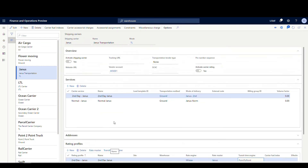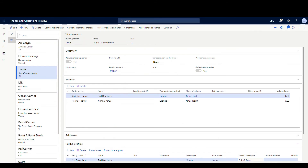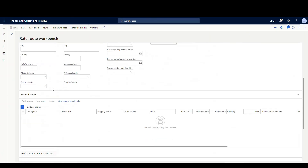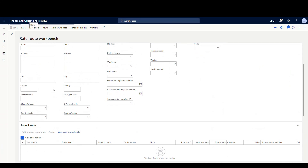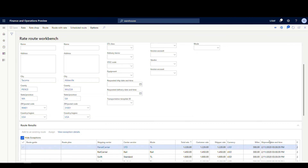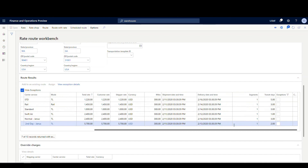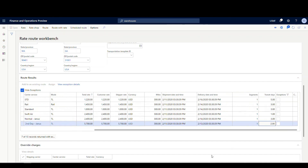Now let's test this. We go to Transportation Management and the Rate Route Workbench — an easy way to test without creating a full order. We type in our from postal code 98401 and our to postal code 31001, then click Rate Shop. Scrolling down, we've got our two Janus services: Normal is 2400 with three transit days, and Second Day is 5700 with two transit days.